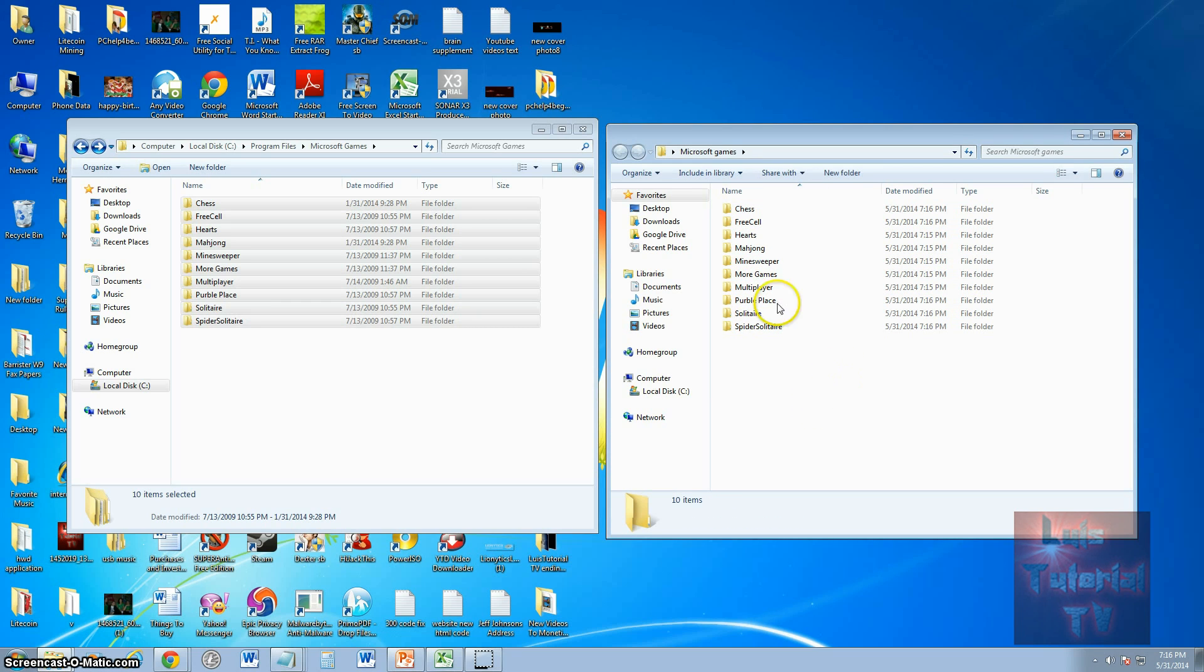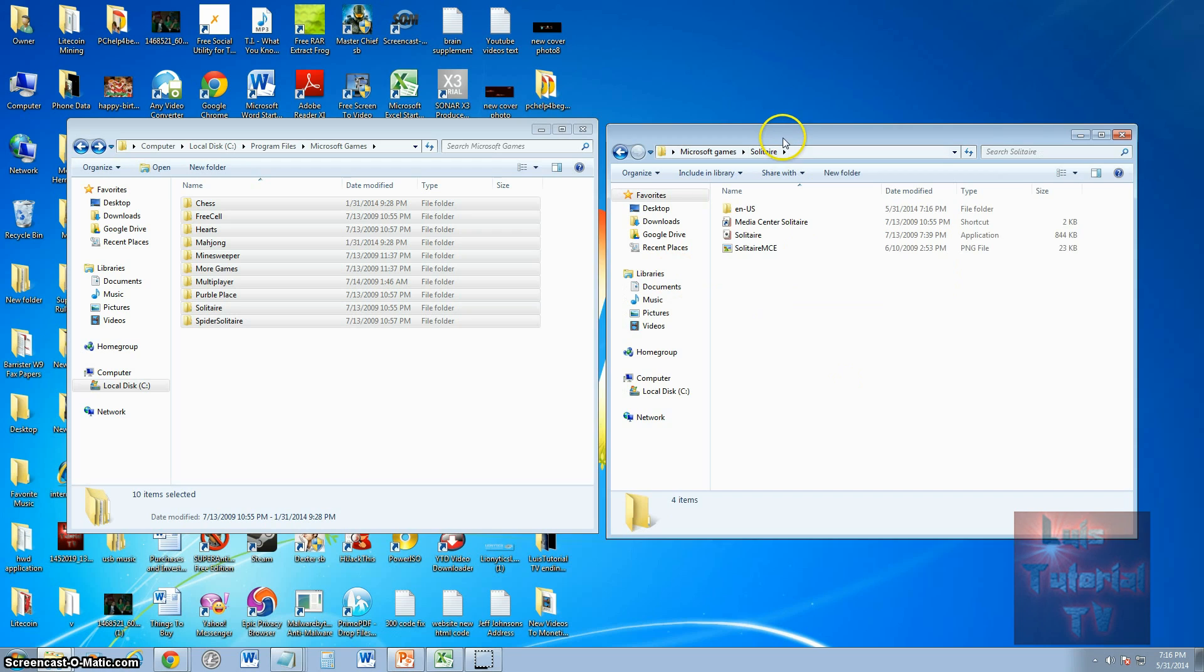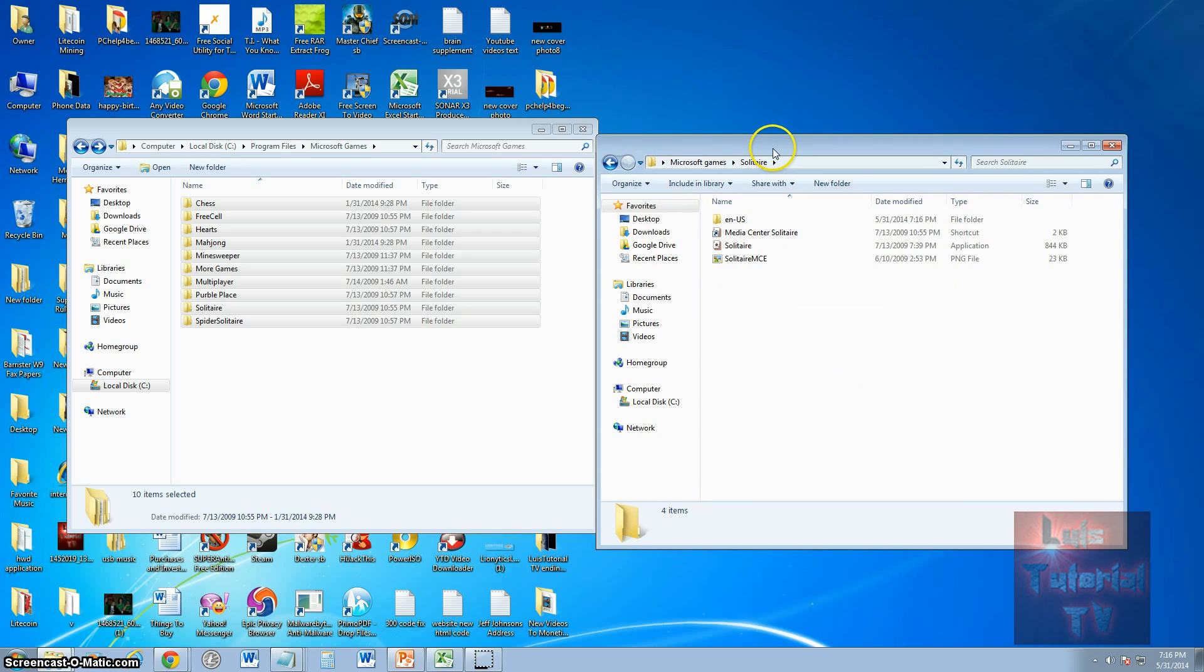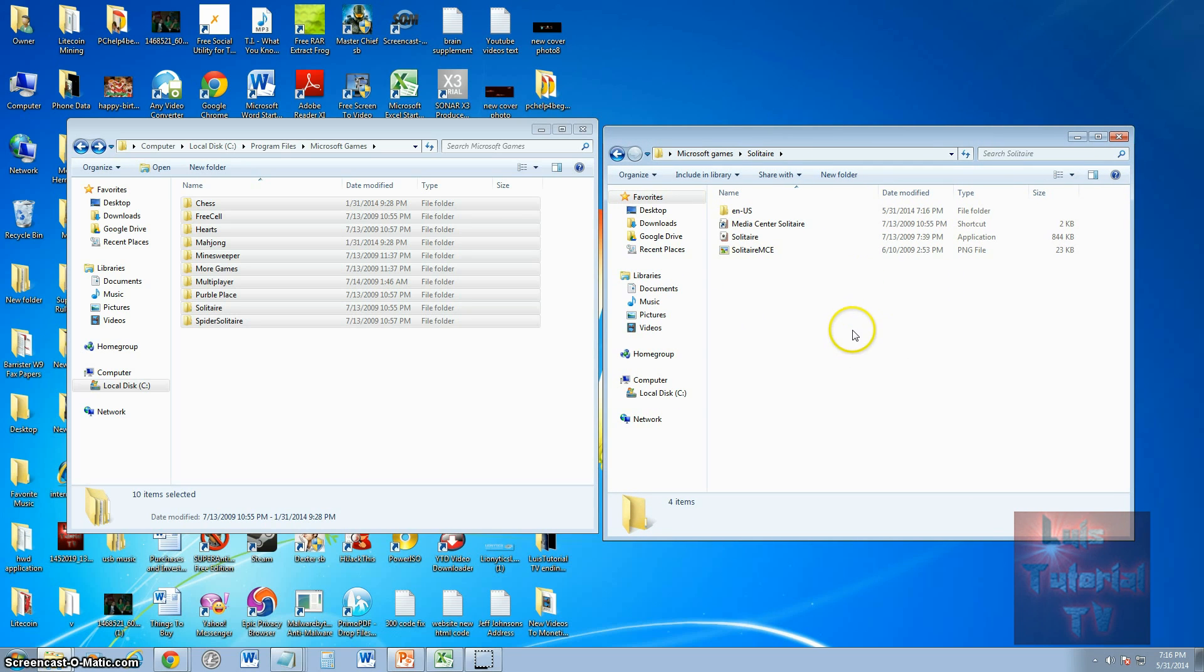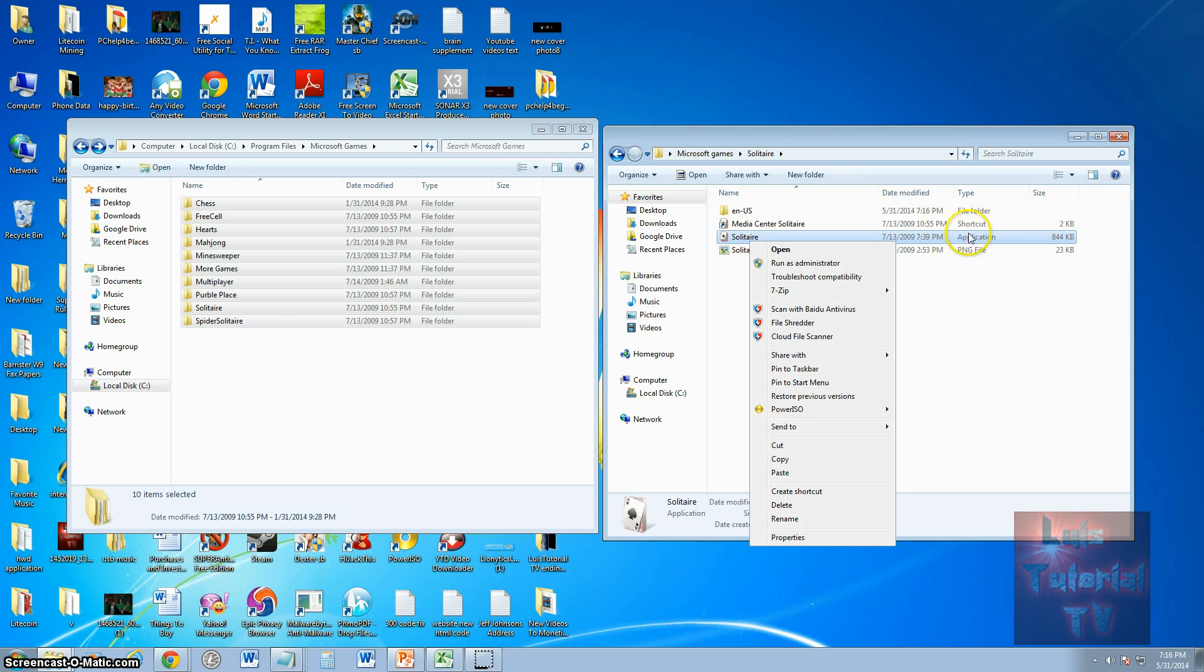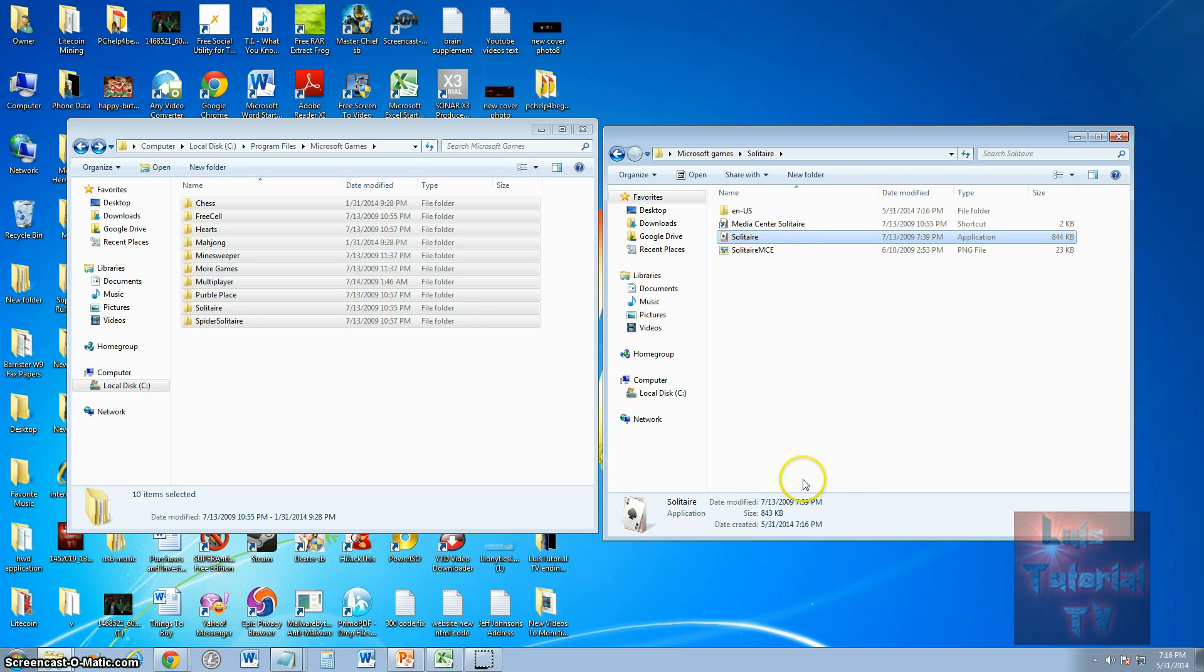Once you have it on your Windows 8 machine, you can make a shortcut. For example, if you like Solitaire a lot, open up Solitaire, right click the application, make sure it says Application, and create shortcut. Right click it and then click Create Shortcut.